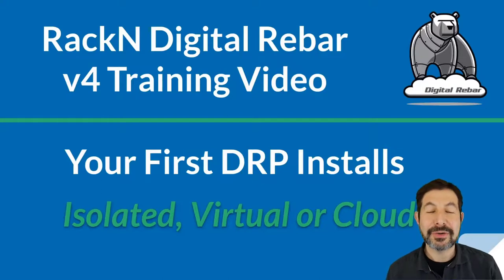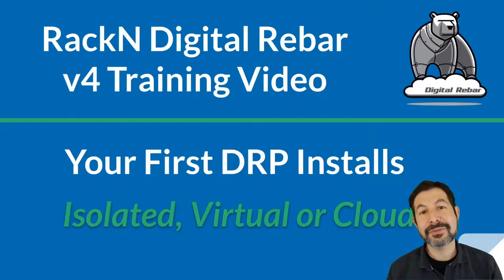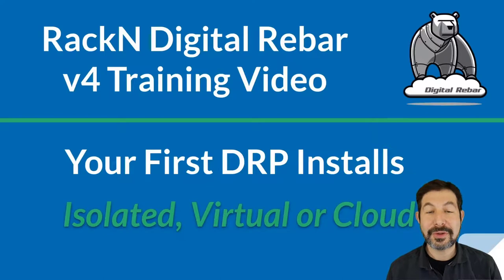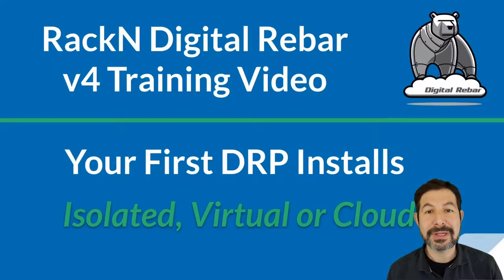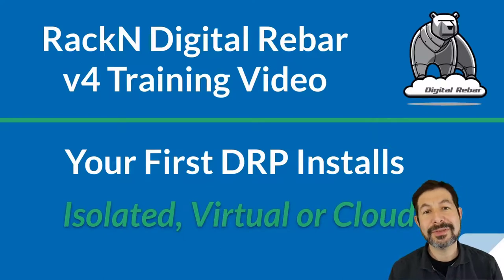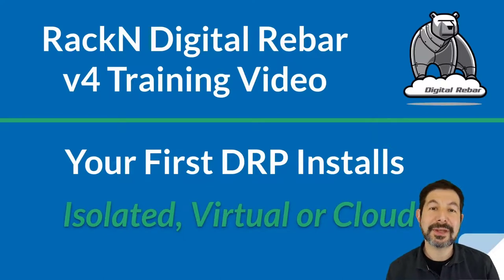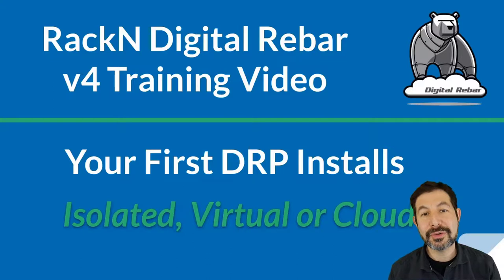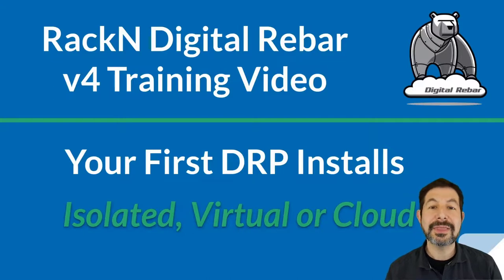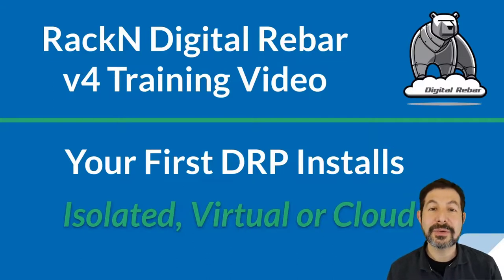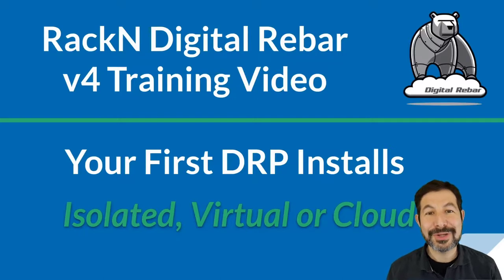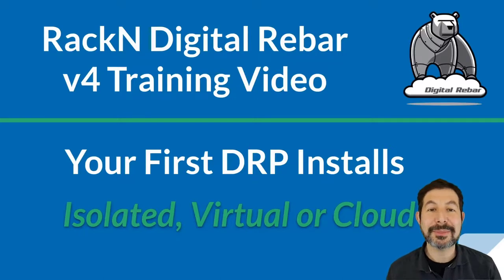There are three different ways that we're going to cover for this first install process: isolated, virtual, and cloud. They all have the same basic setup. So we're going to show you that process in slides, and then we'll have special videos for each one. Make sure you're watching the right video for your environment.